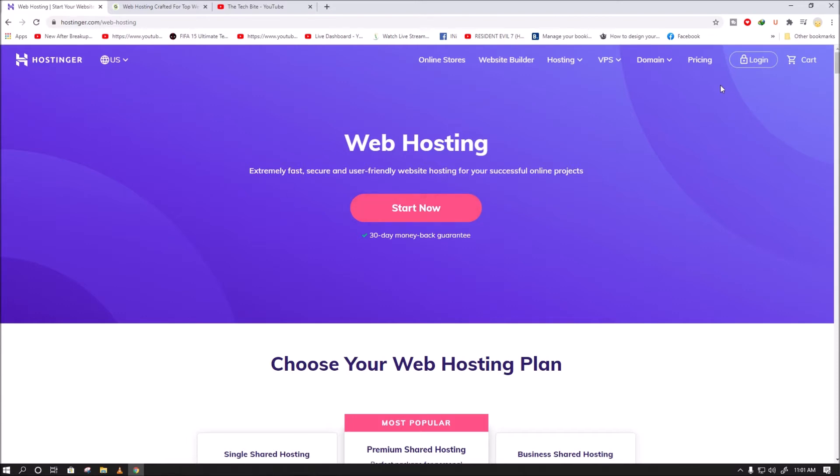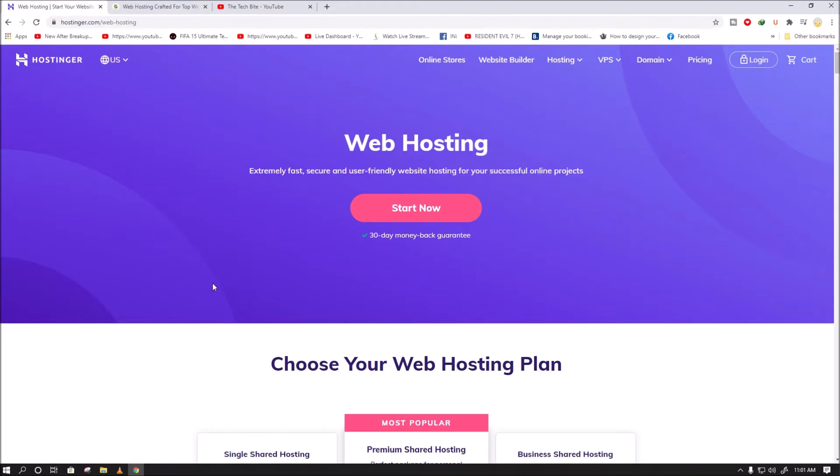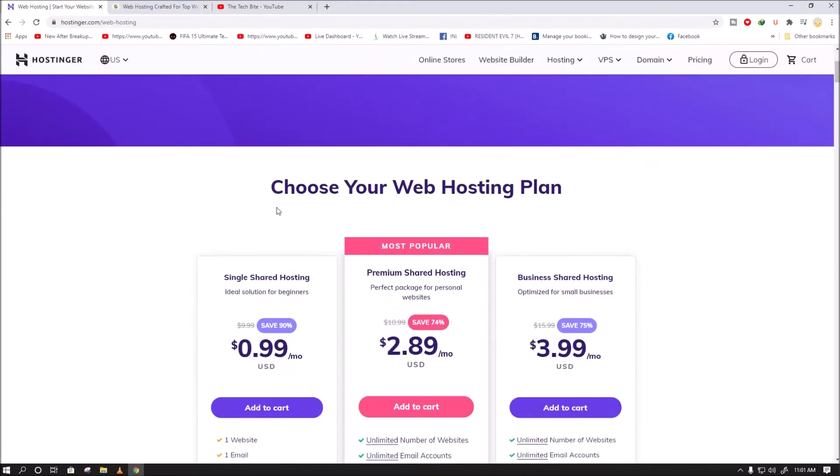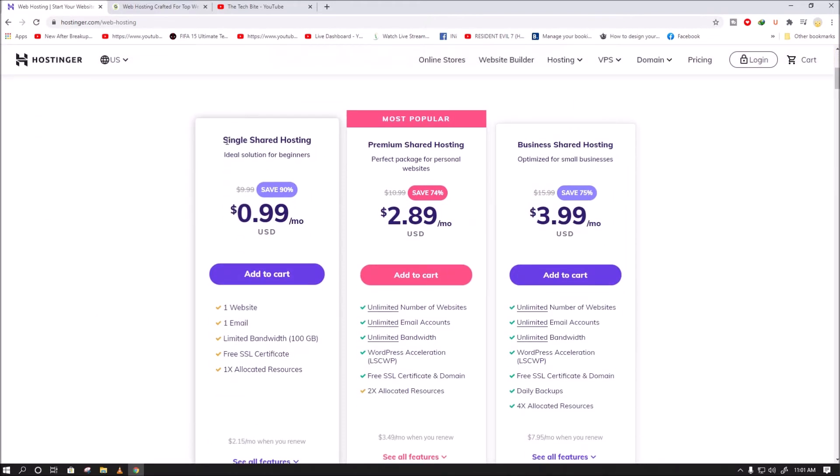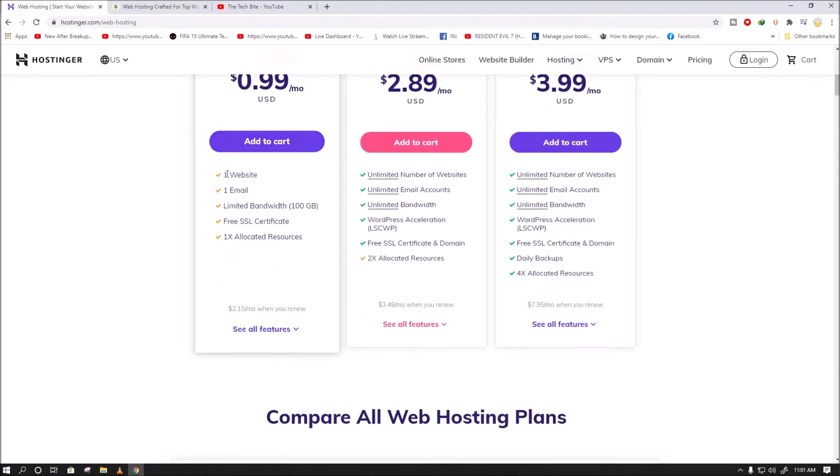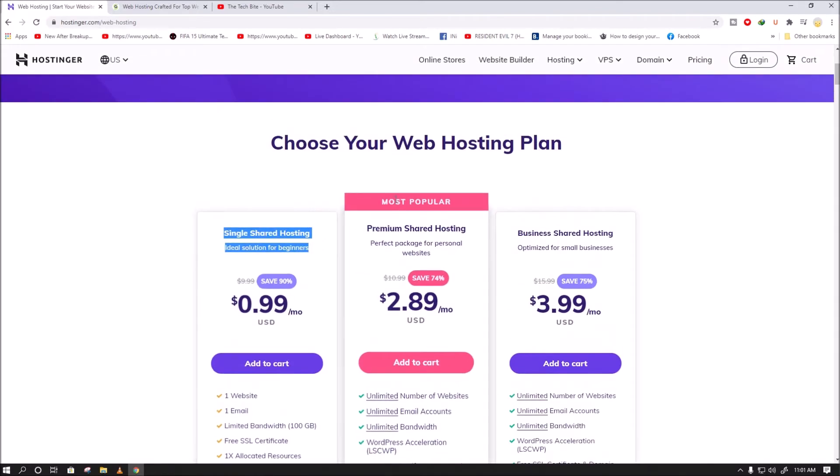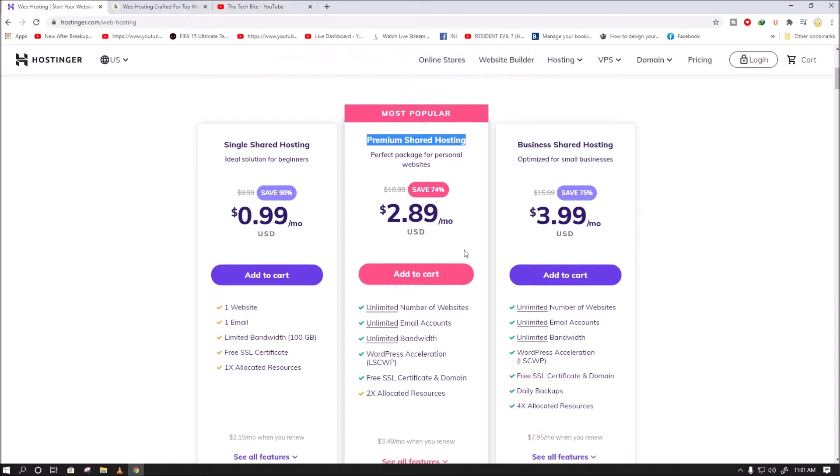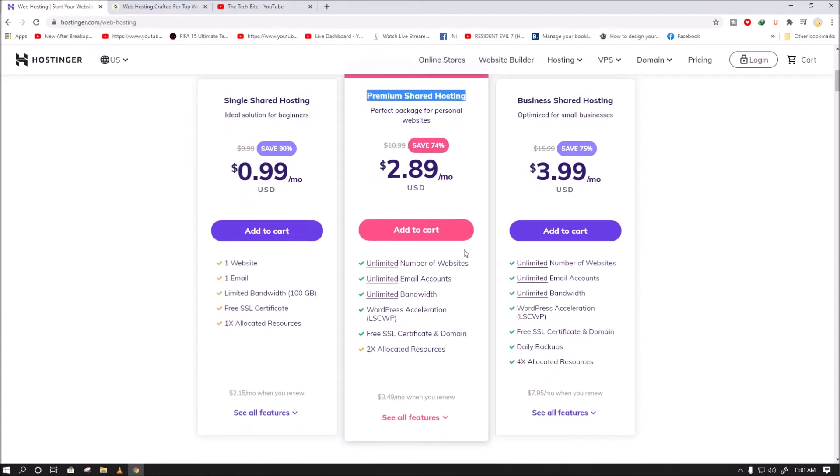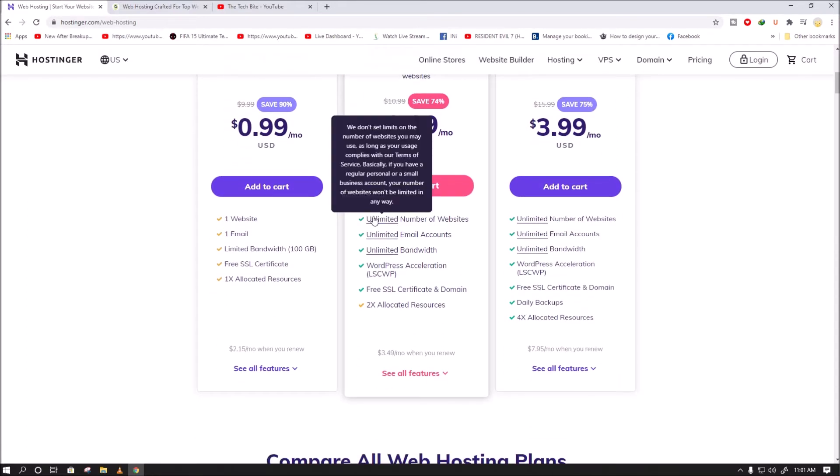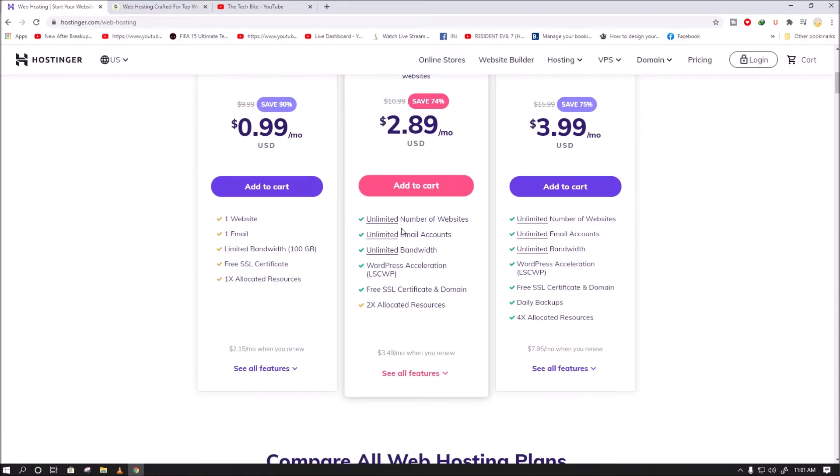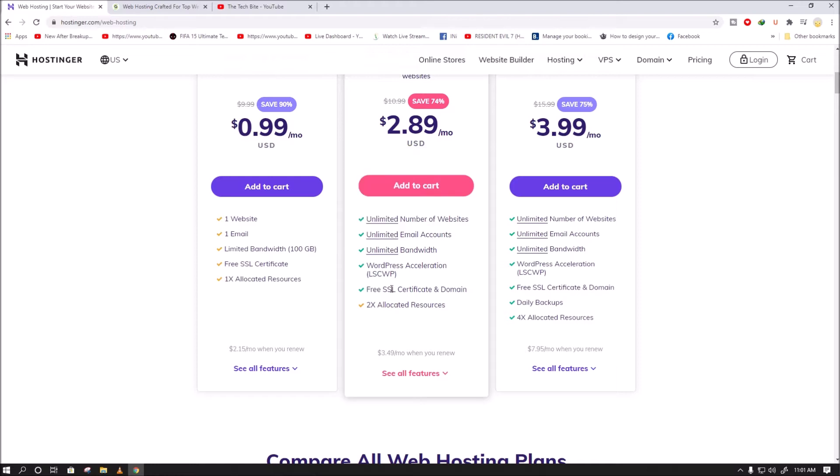Let's start with Hostinger plans. I prefer shared hosting plans for beginners. As you can see, there are affordable plans available: single shared hosting for $0.99 per month, premium shared hosting for $2.89 per month, and business shared hosting for $3.99 per month. These are quite affordable compared to SiteGround hosting plans, who recently increased their prices.